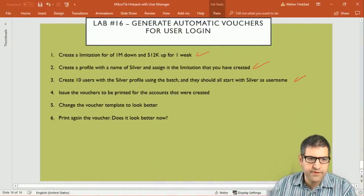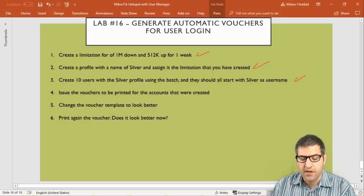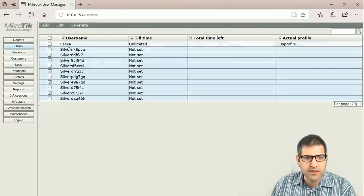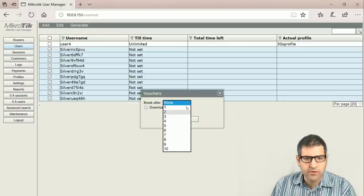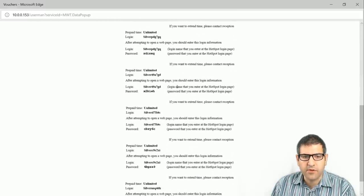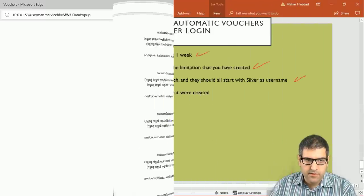Now we need to issue and print the vouchers for the created accounts. After creating the users, go to generate and then vouchers. Select which users you want included, click generate voucher. You can set line breaks as needed. After generating, you can see the voucher and print and cut them to give to guests whenever they want to connect to the internet. However, the default voucher appearance is not very good, so we'll change it by modifying the template. Point four is done.